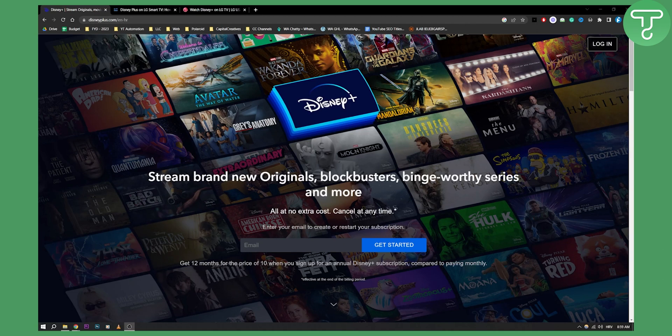Before we get started, make sure to subscribe down below and let's get started with the video. How can you add Disney Plus on LG Smart TV?